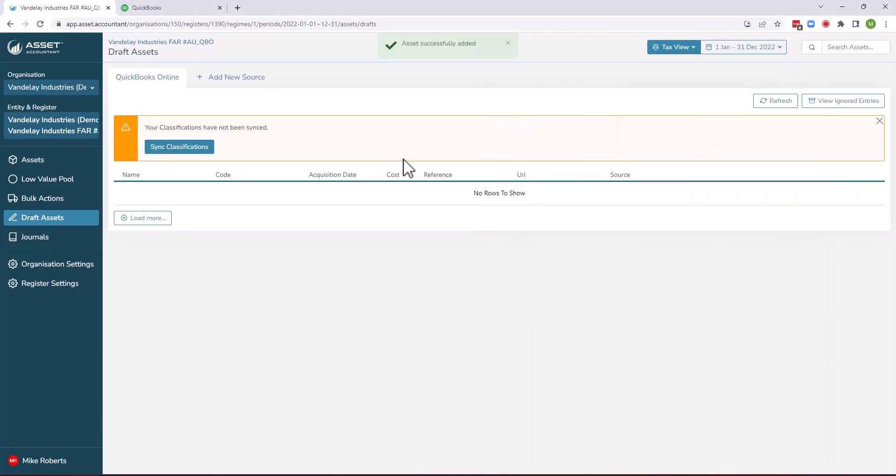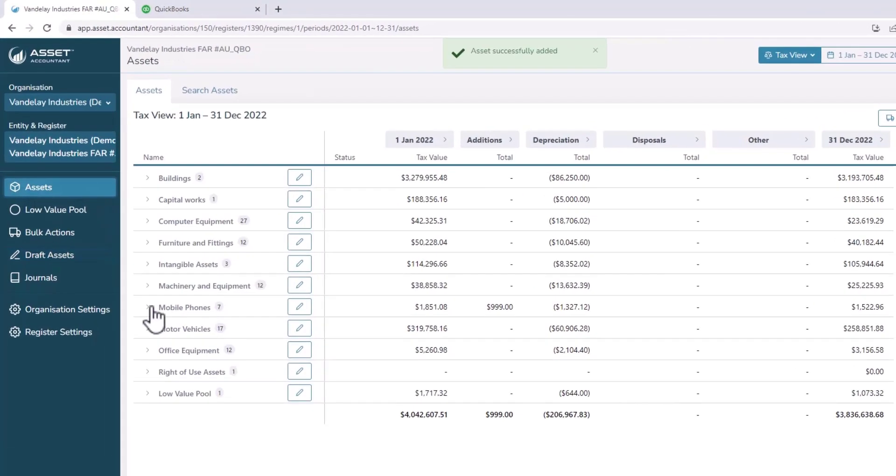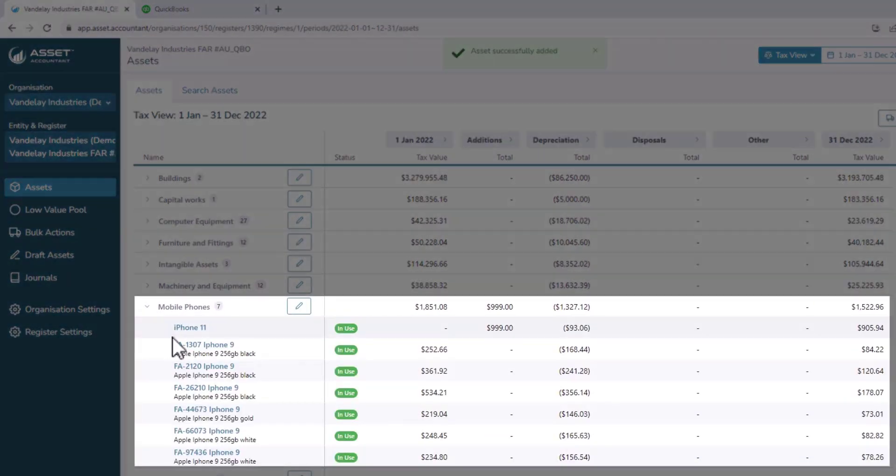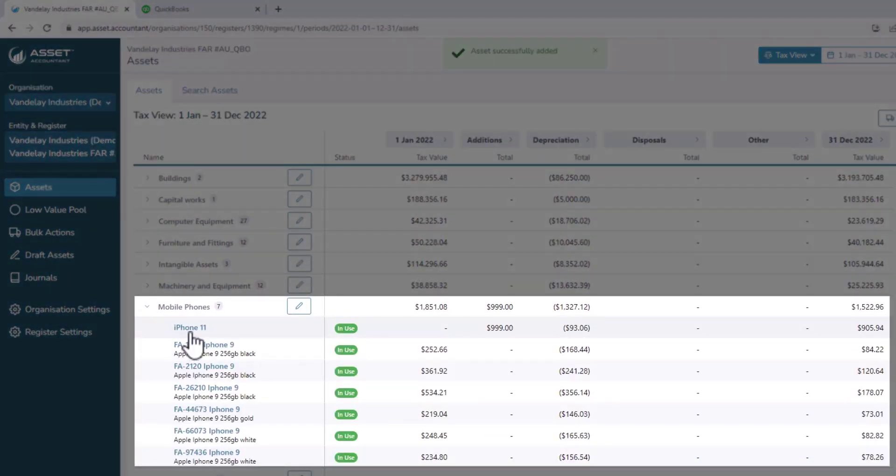I save that asset and that will then appear in the mobile phone section. So you can see here that iPhone 11 has gone through.